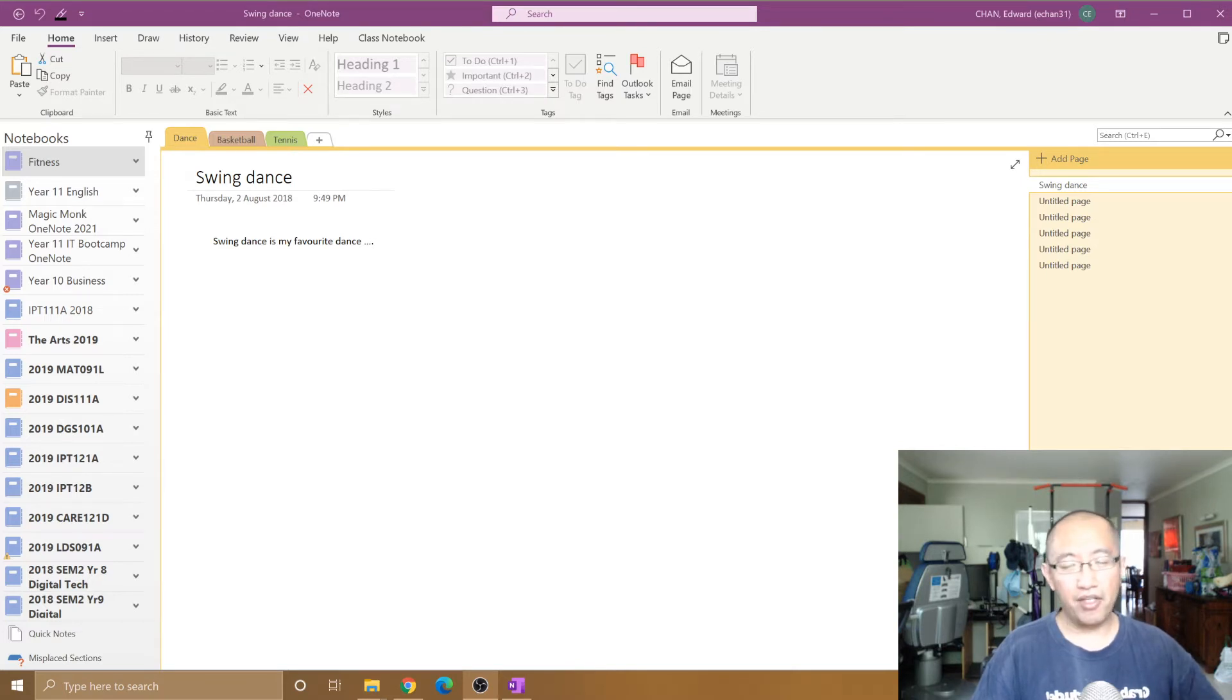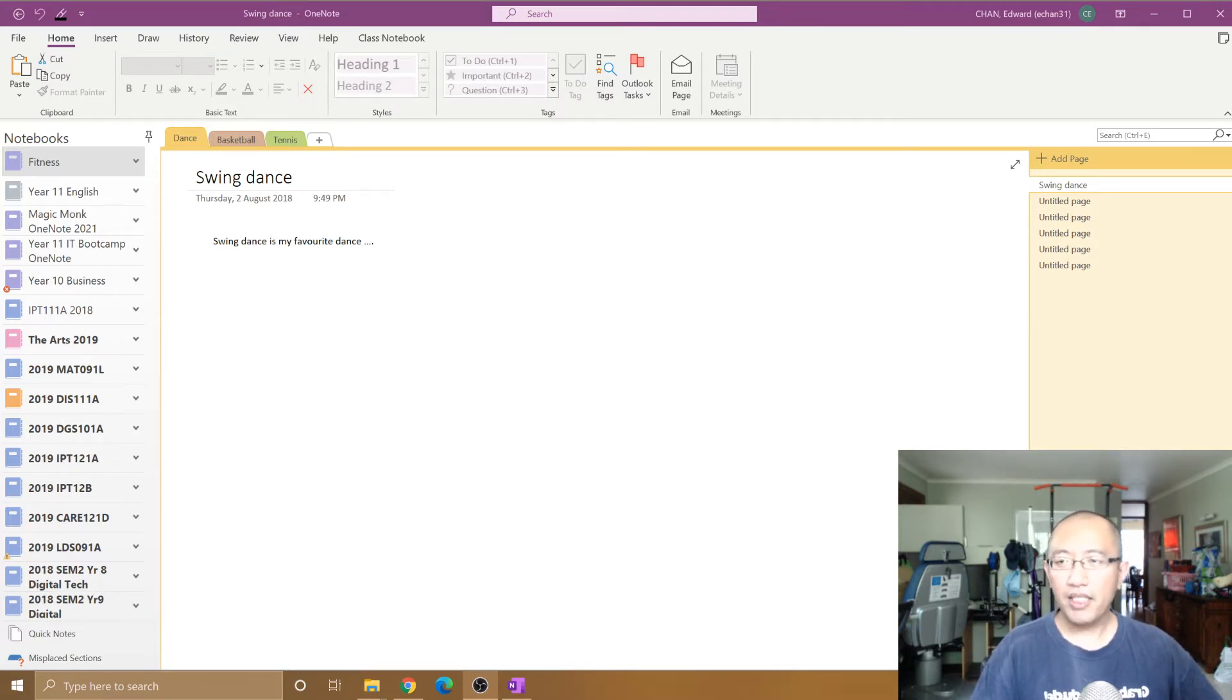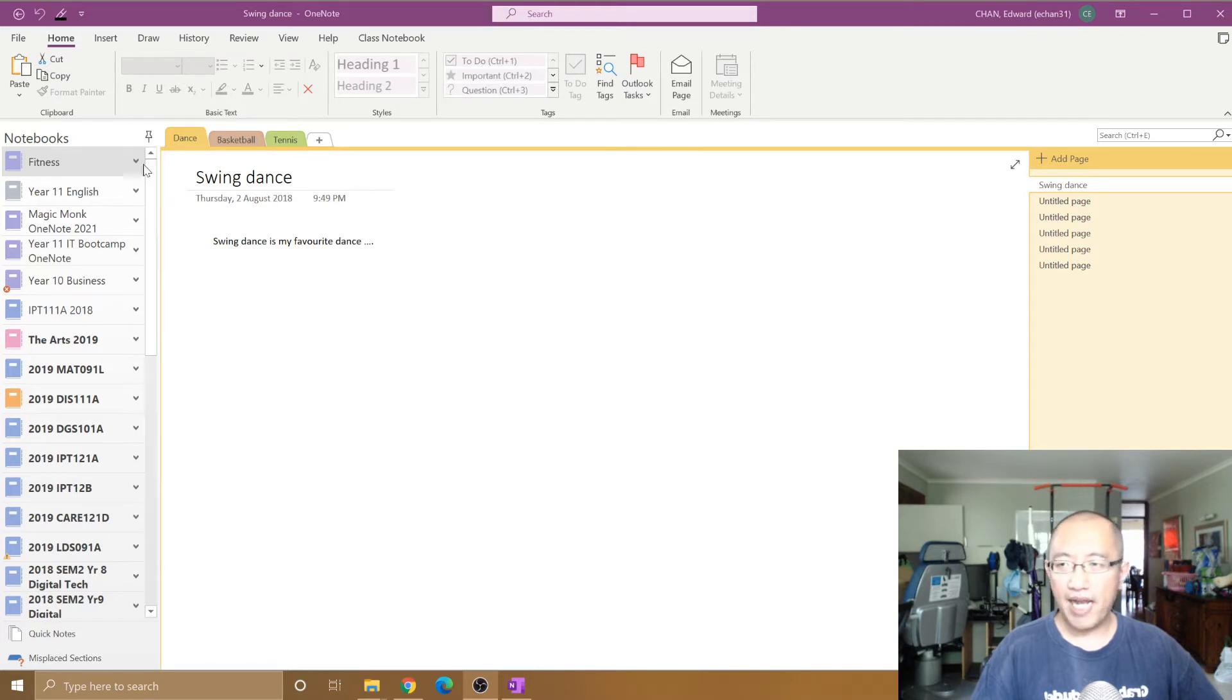So here I am in the Microsoft OneNote app and you can see I have a notebook called Fitness.